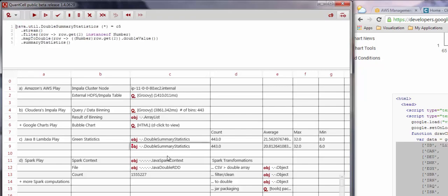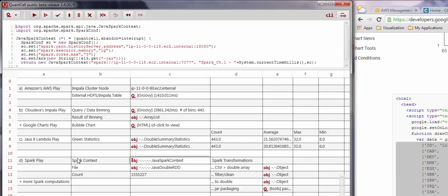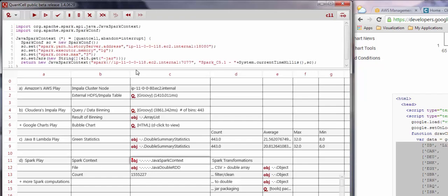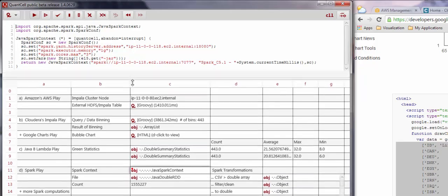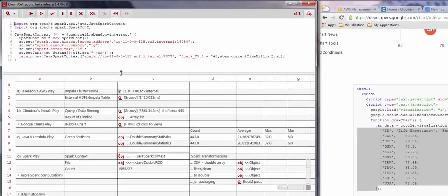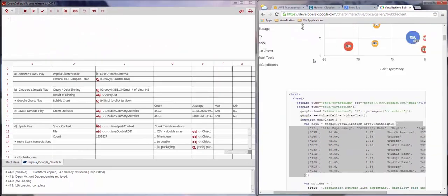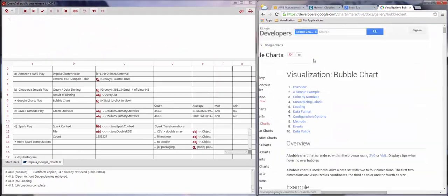Apache Spark is another service running on our cluster, as seen earlier. It's an excellent service for in-memory analysis, and we can use Spark to analyze the text file as well. So let's do that.